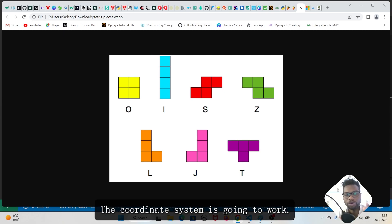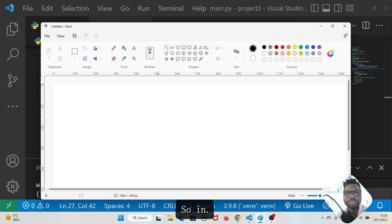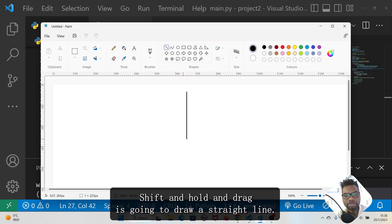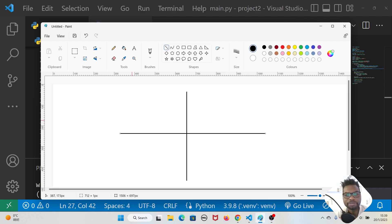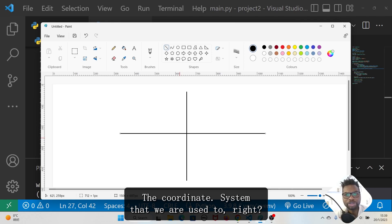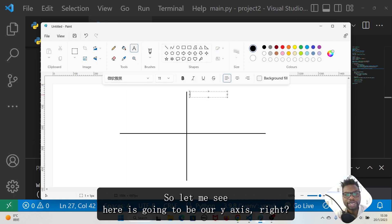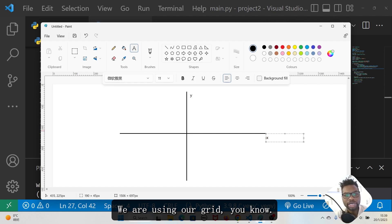In this first part I'll explain how the coordinate system is going to work. I'm going to bring up Paint. I'll choose the straight line tool, a thicker line of three pixels, press Shift and drag to draw straight lines — one vertical and one horizontal. This gives us the coordinate system we're used to, with the origin at the center at (0, 0), the y-axis vertical and the x-axis horizontal.